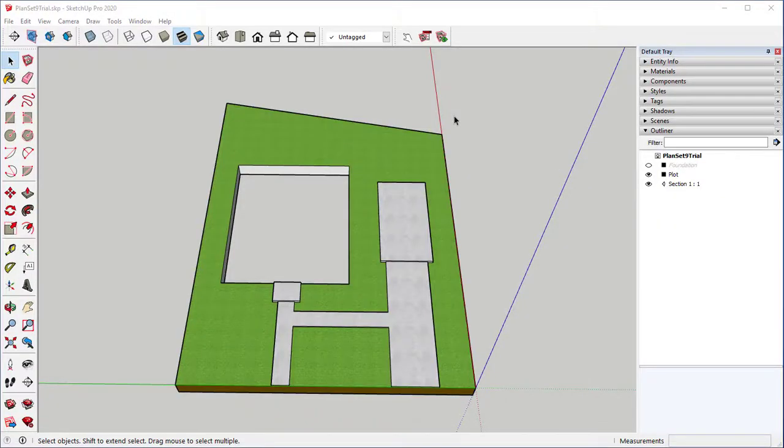Welcome back to our SketchUp Pro tutorial series. We are still looking at Plan Set 9, which is a simple one-bedroom house.